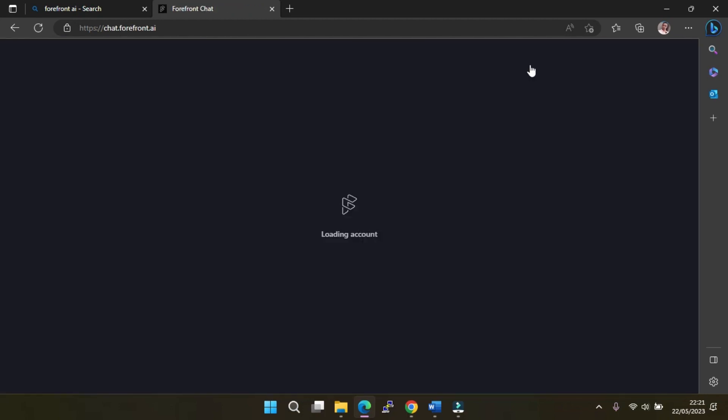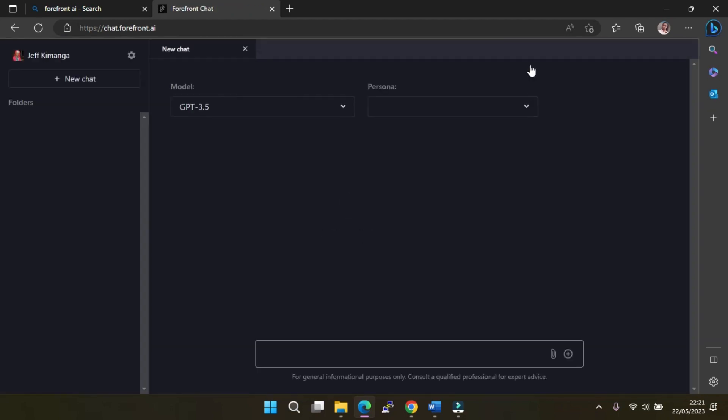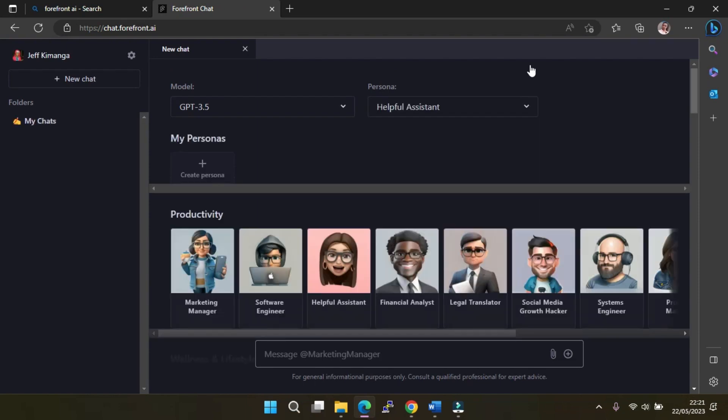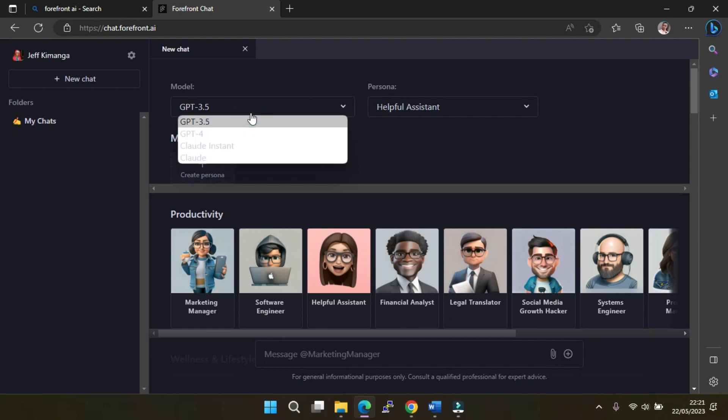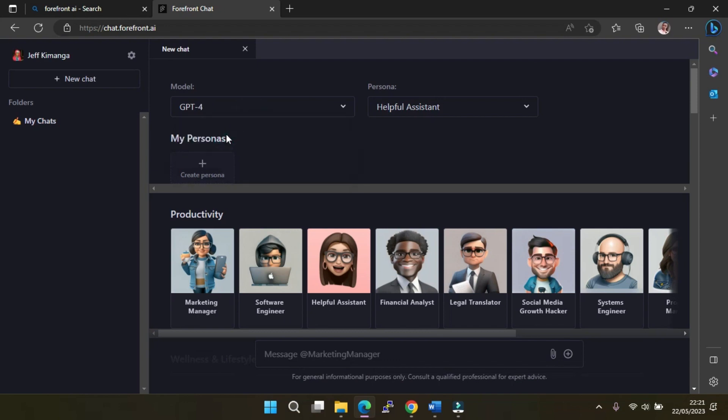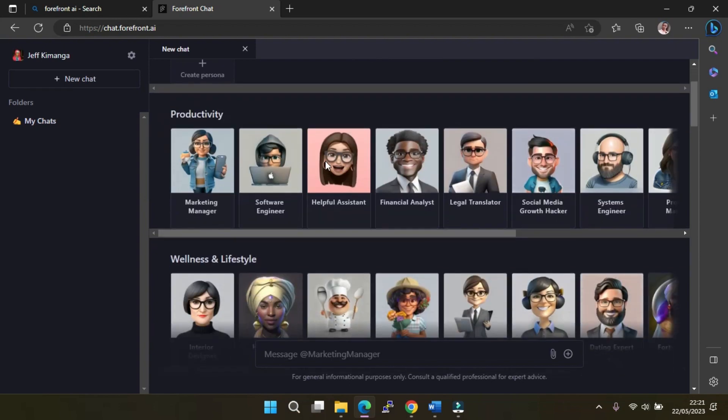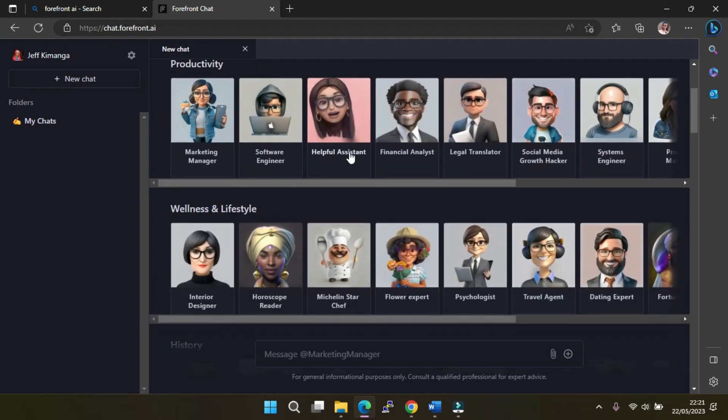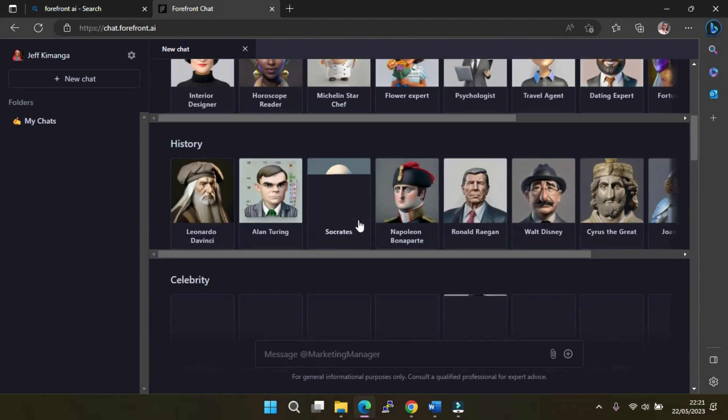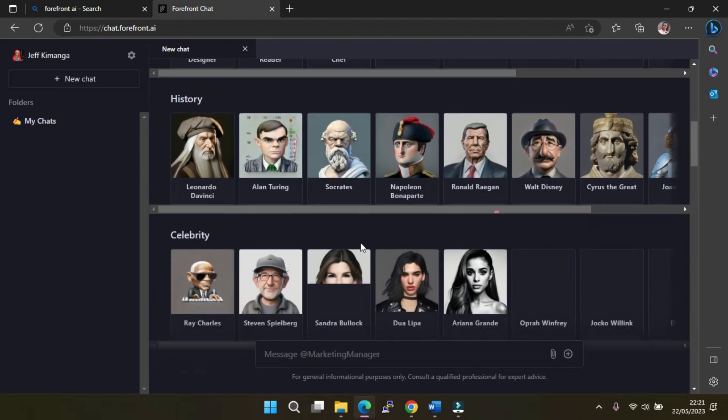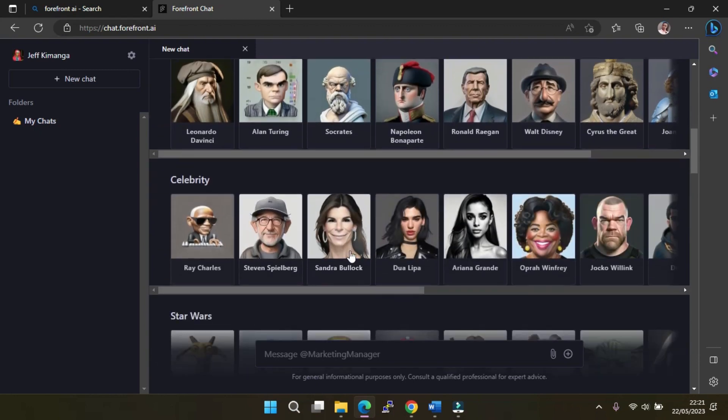What's even more impressive is that there are no restrictions on the number of messages you can send per day. To utilize the GPT-4 model without incurring any costs, simply choose the GPT-4 model from the drop-down menu, and Helpful Assistant will be selected by default as the persona. Forefront's unique selling point revolves around the persona you select prior to the chat. Pre-made personas are available,